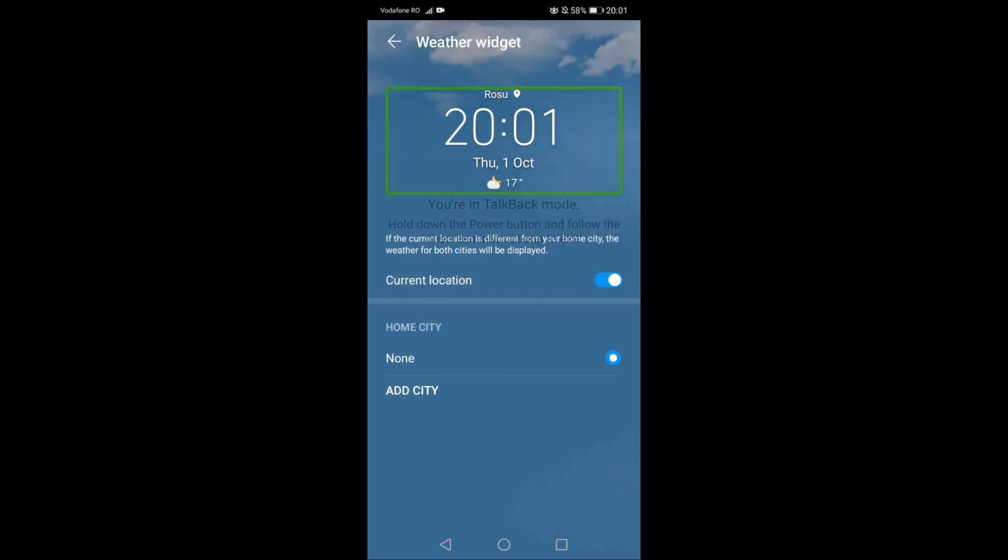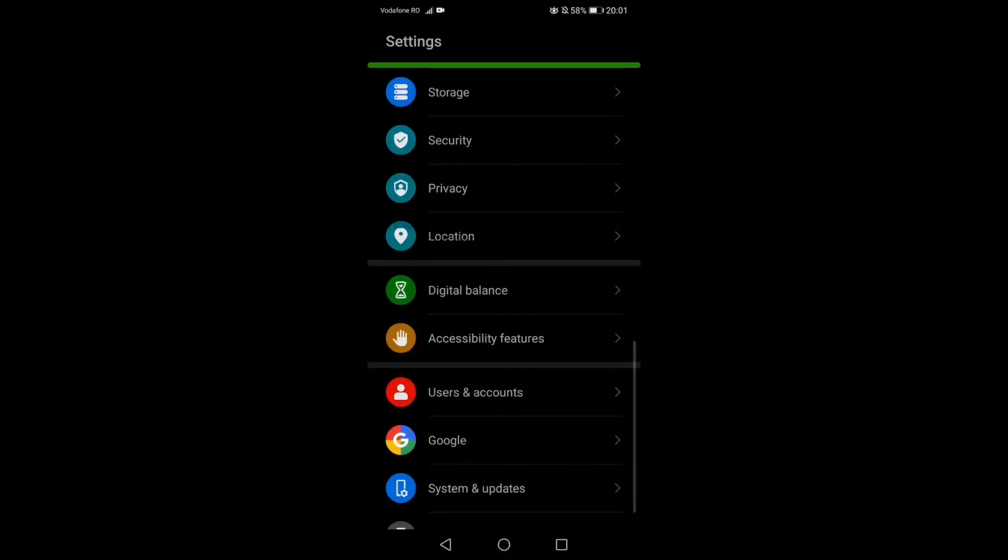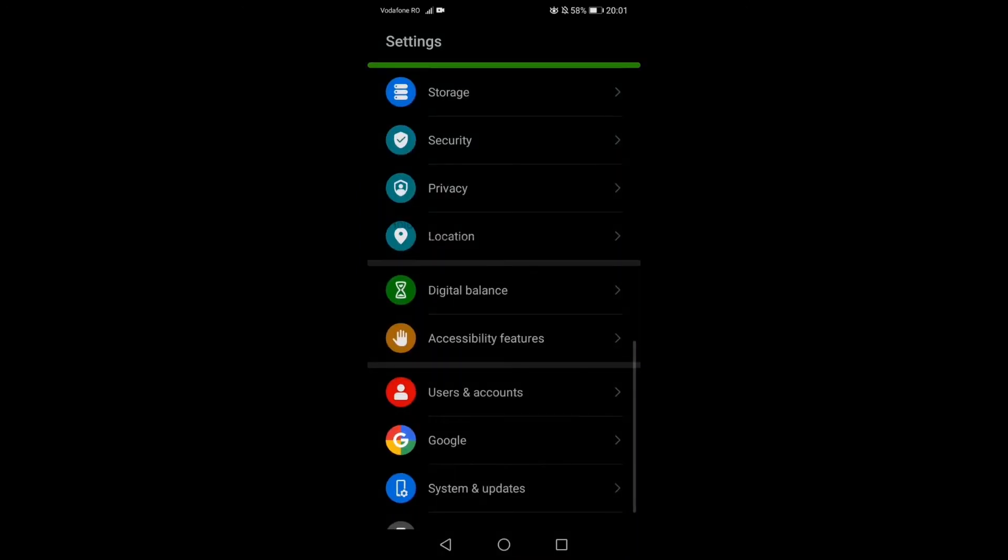If I double tap on it, it will open up the settings. Why? Because that was highlighted. That's the principle of it.